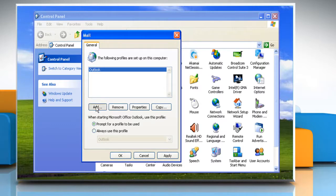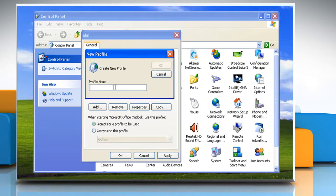Click on Add. In the Profile Name box, type the name that you want to use for the new email profile, and then click OK.